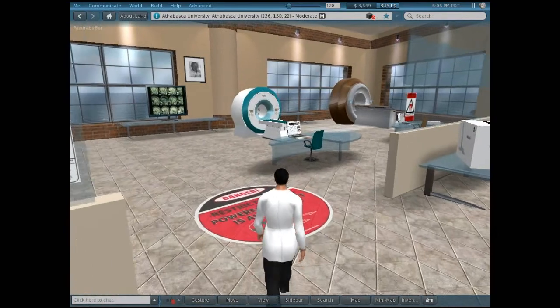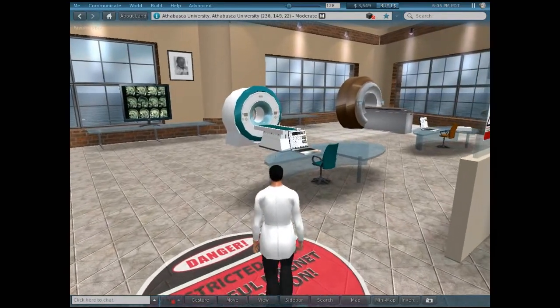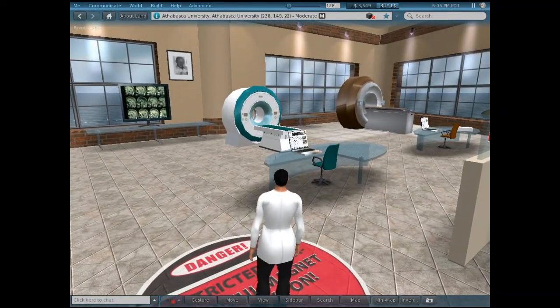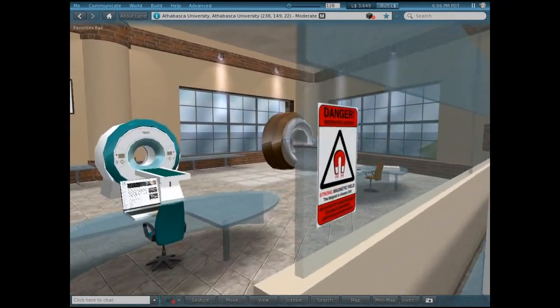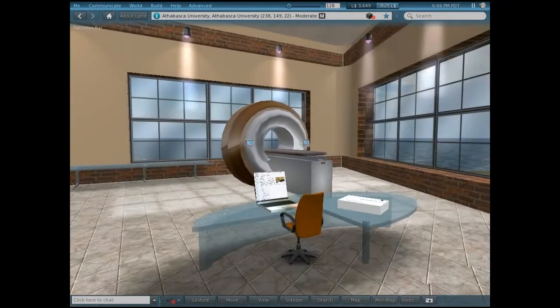Let's head over to the imaging center. Here we have CAT scans, PET scans, and MRI machines.